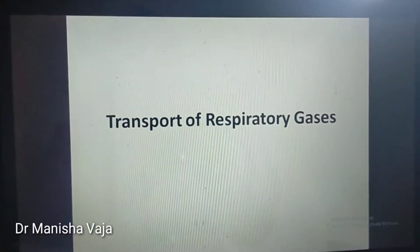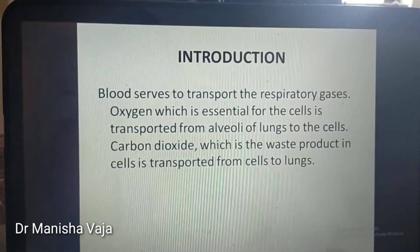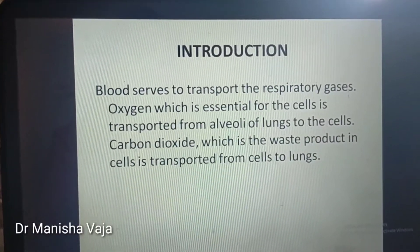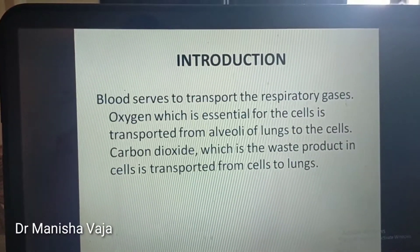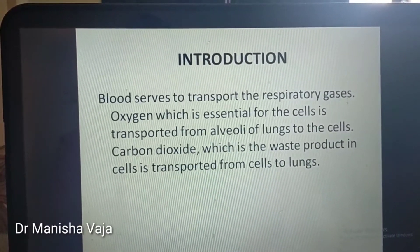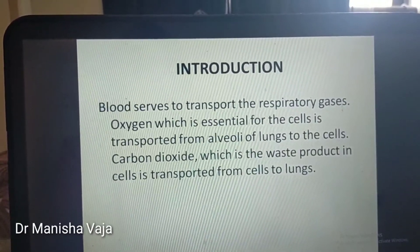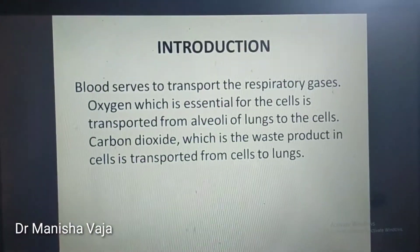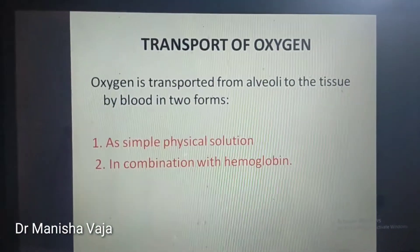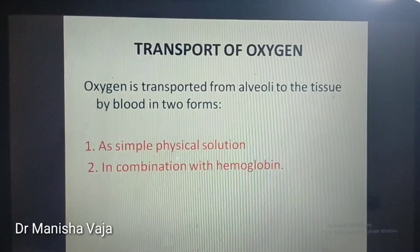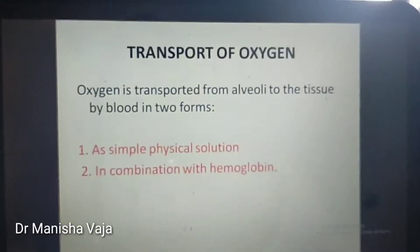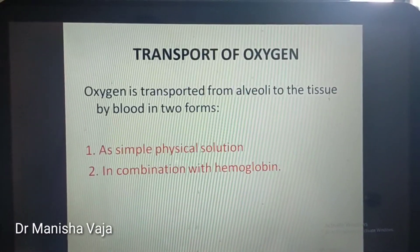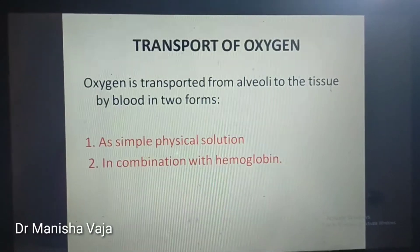Our topic is transport of respiratory gases. Blood serves to transport the respiratory gases: oxygen, which is essential for cells, is transported from the alveoli of lungs to the cells, and carbon dioxide, which is the waste product in cells, is transported from cells to the lungs.